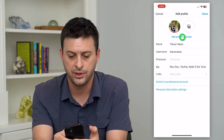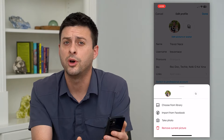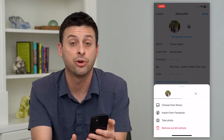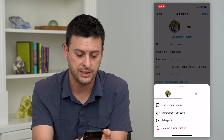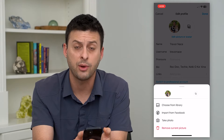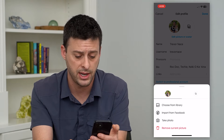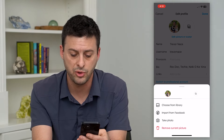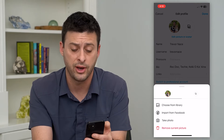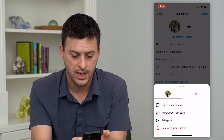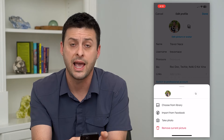You can also import from Facebook, so if you wanna use the same profile picture as Facebook, you can just tap that. You can also see Take Photo here, which will allow you to take a selfie in real time right now. You can always just hit Remove Current Picture if you wanted to have no profile picture. And towards the top right is an avatar option.